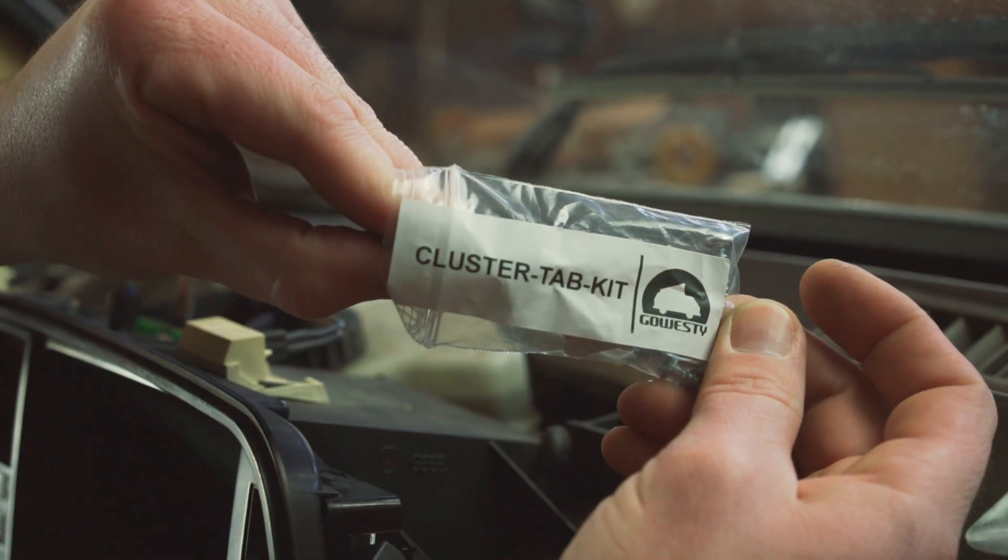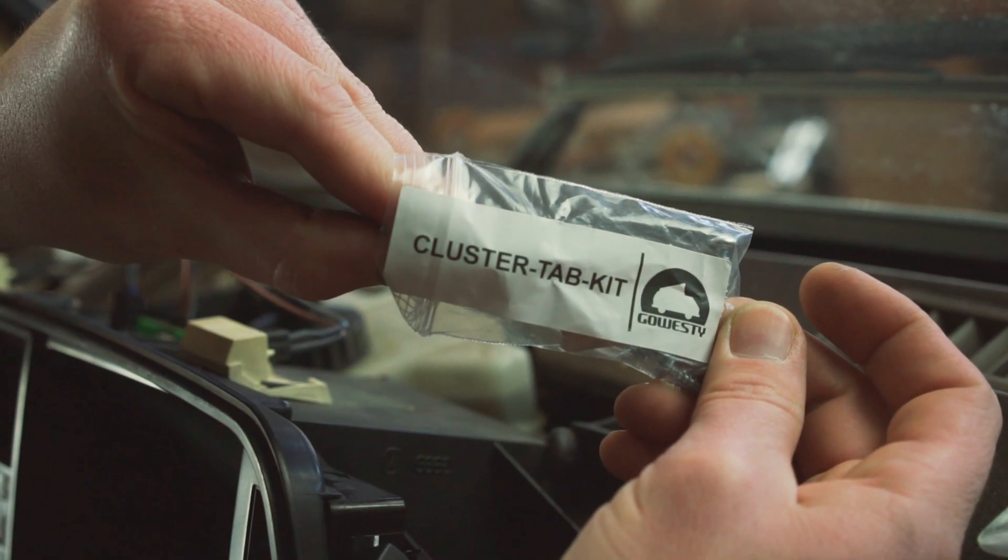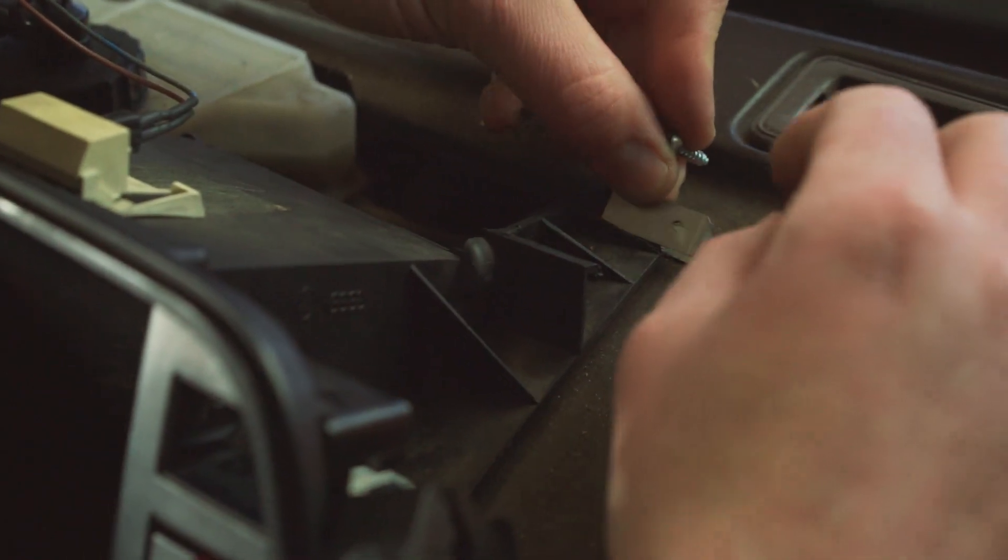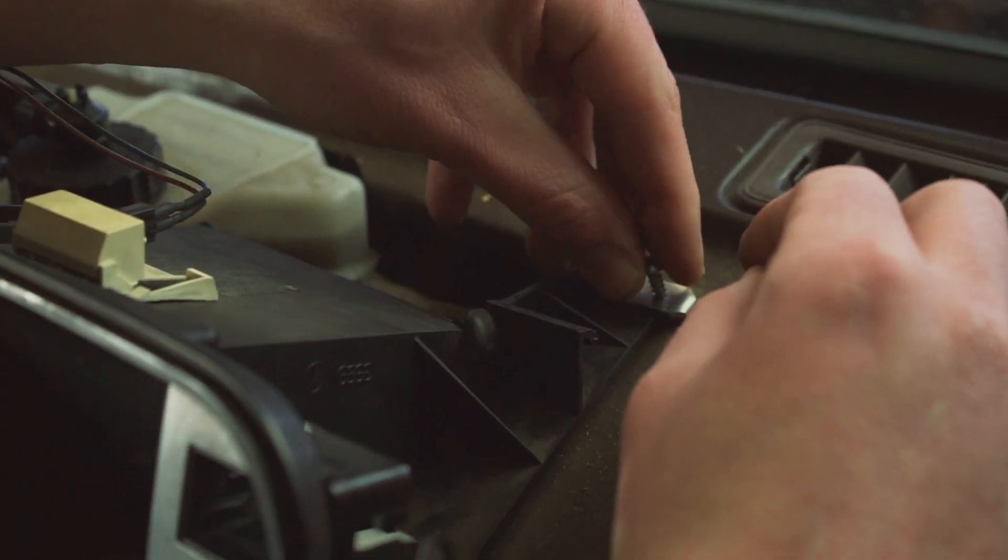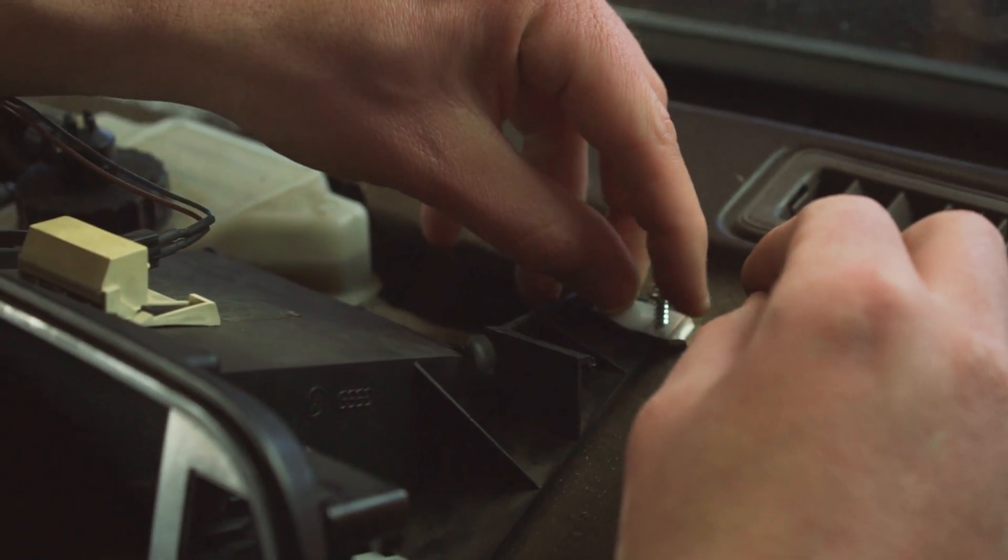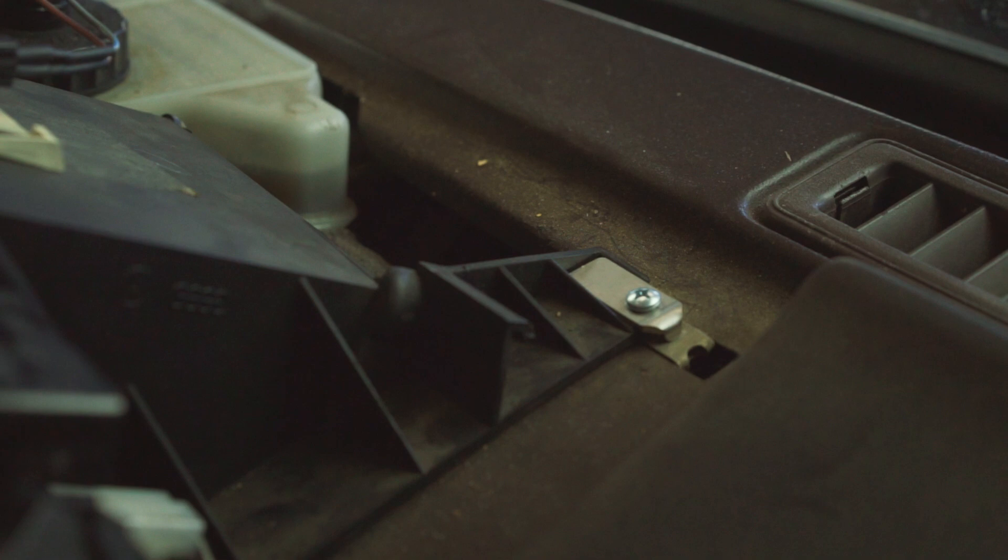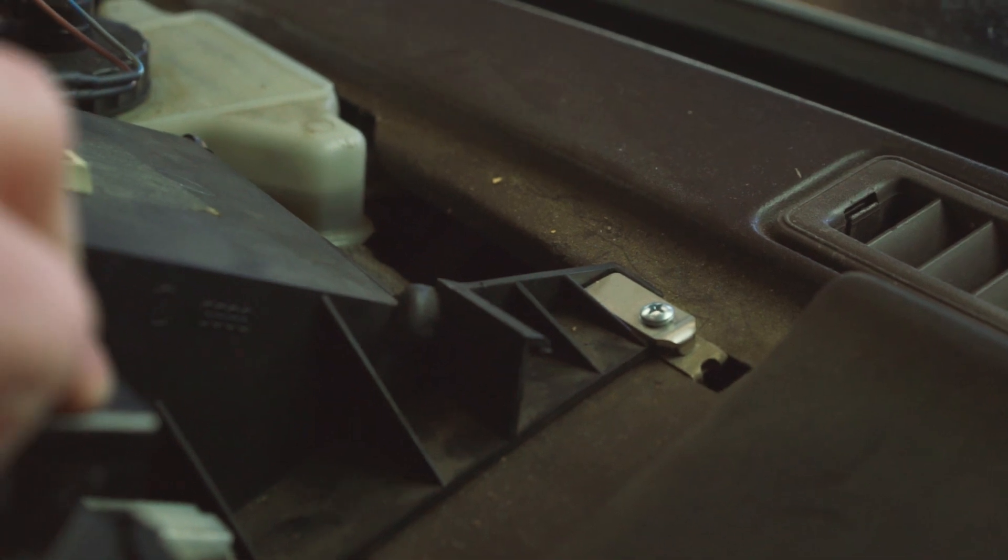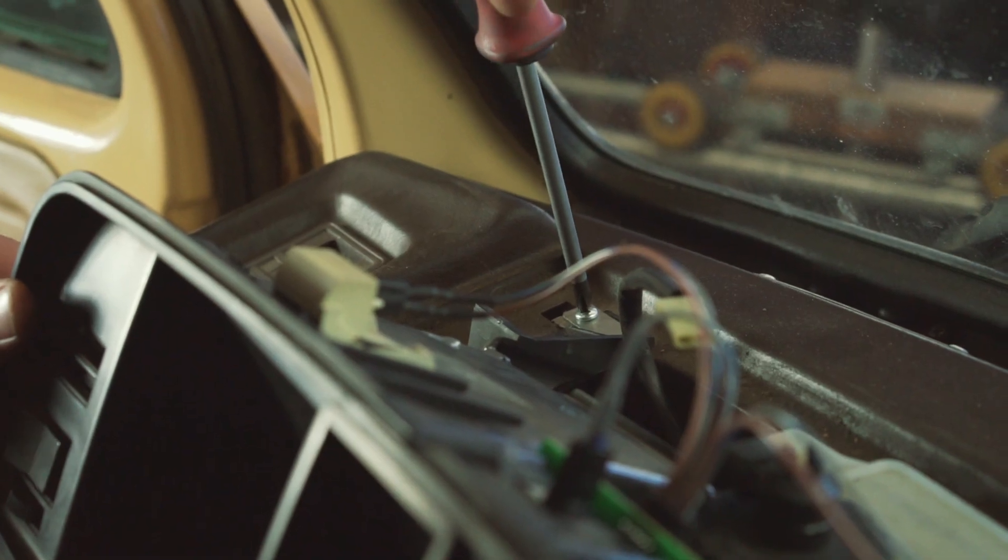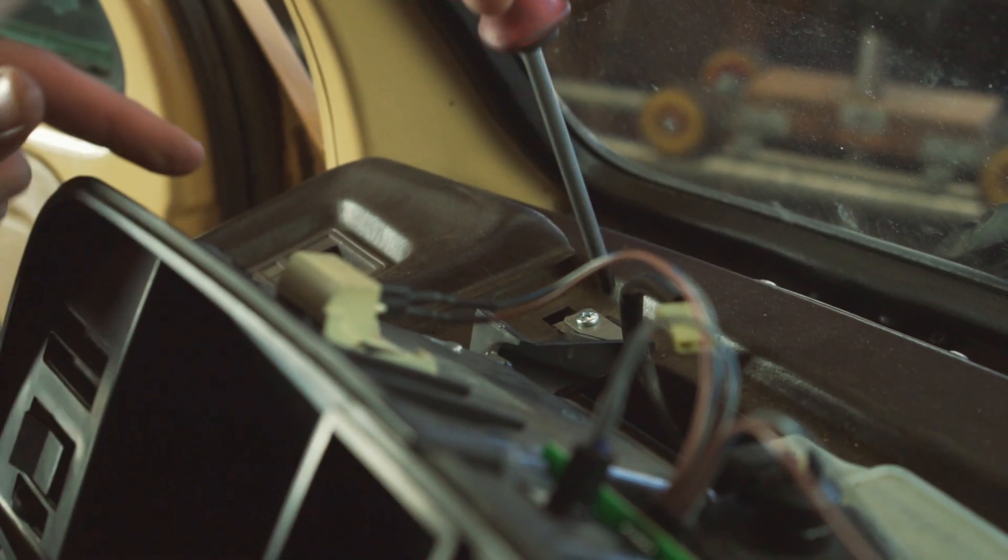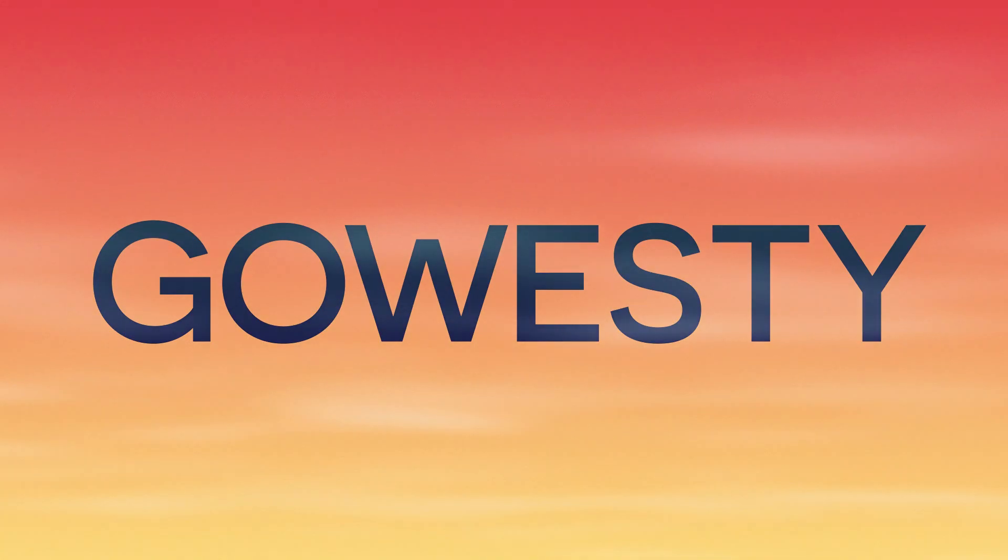On a side note, if the tabs in your cluster are broken, like the ones on this cluster, you can use our cluster-tab-kit, which is a simple fix comprised of stainless steel tabs that capture the remaining plastic of the cluster and secure it nicely to the dashboard. And that's it, you're all done.